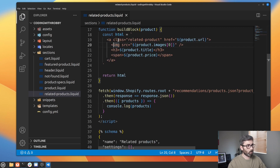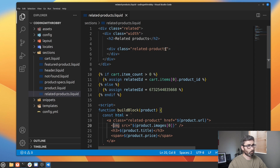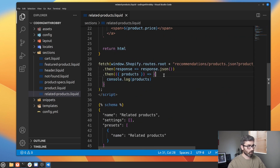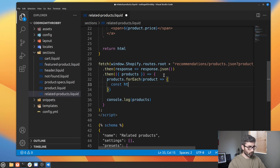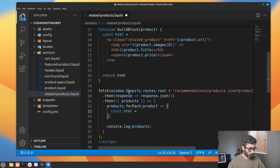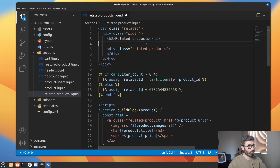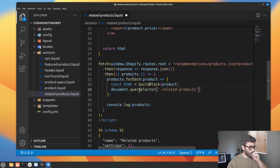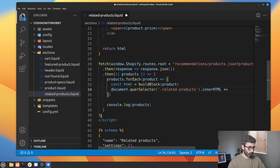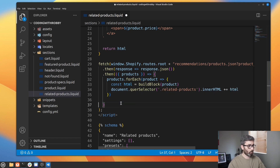We're going to build a block for each one of these products and append it to our related-products div. So let's loop: products.forEach receiving the individual product. Then const html = buildBlock passing that individual product. Then we'll append this HTML to our div using document.querySelector with that class name, and set innerHTML += html.